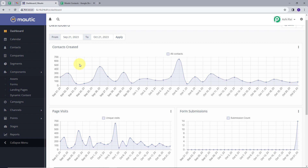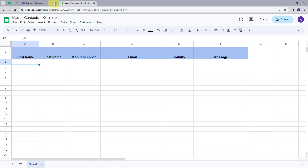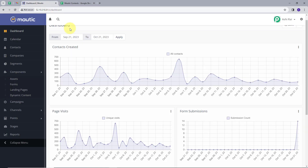Our objective is to create an integration between Motech and Google Sheets such that whenever we get a new form submitted and a new contact gets added in Motech, we want to capture these details and add them in Google Sheets as a new row. I also want to automate this process to save time and energy. For that, I am going to use Pabbly Connect.